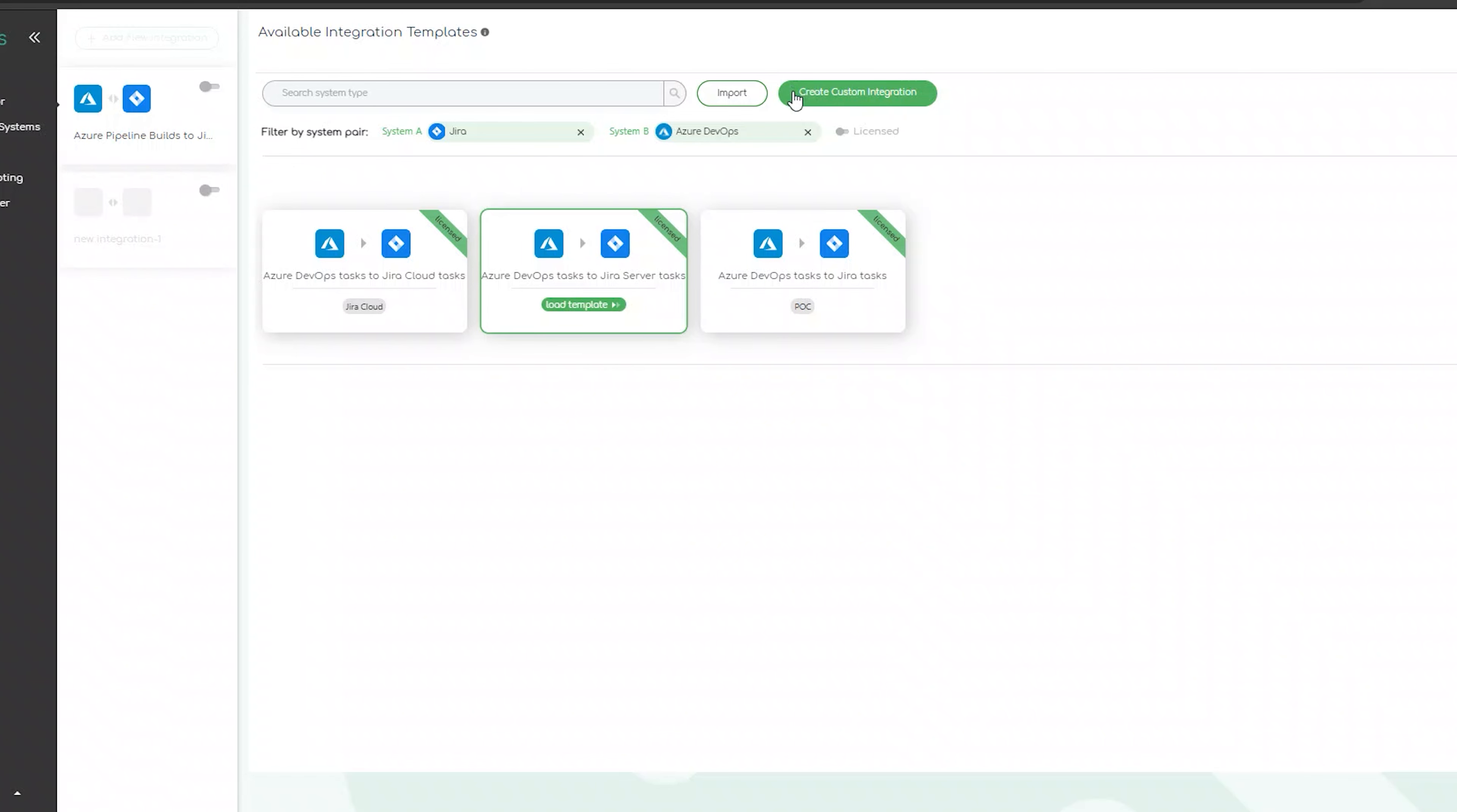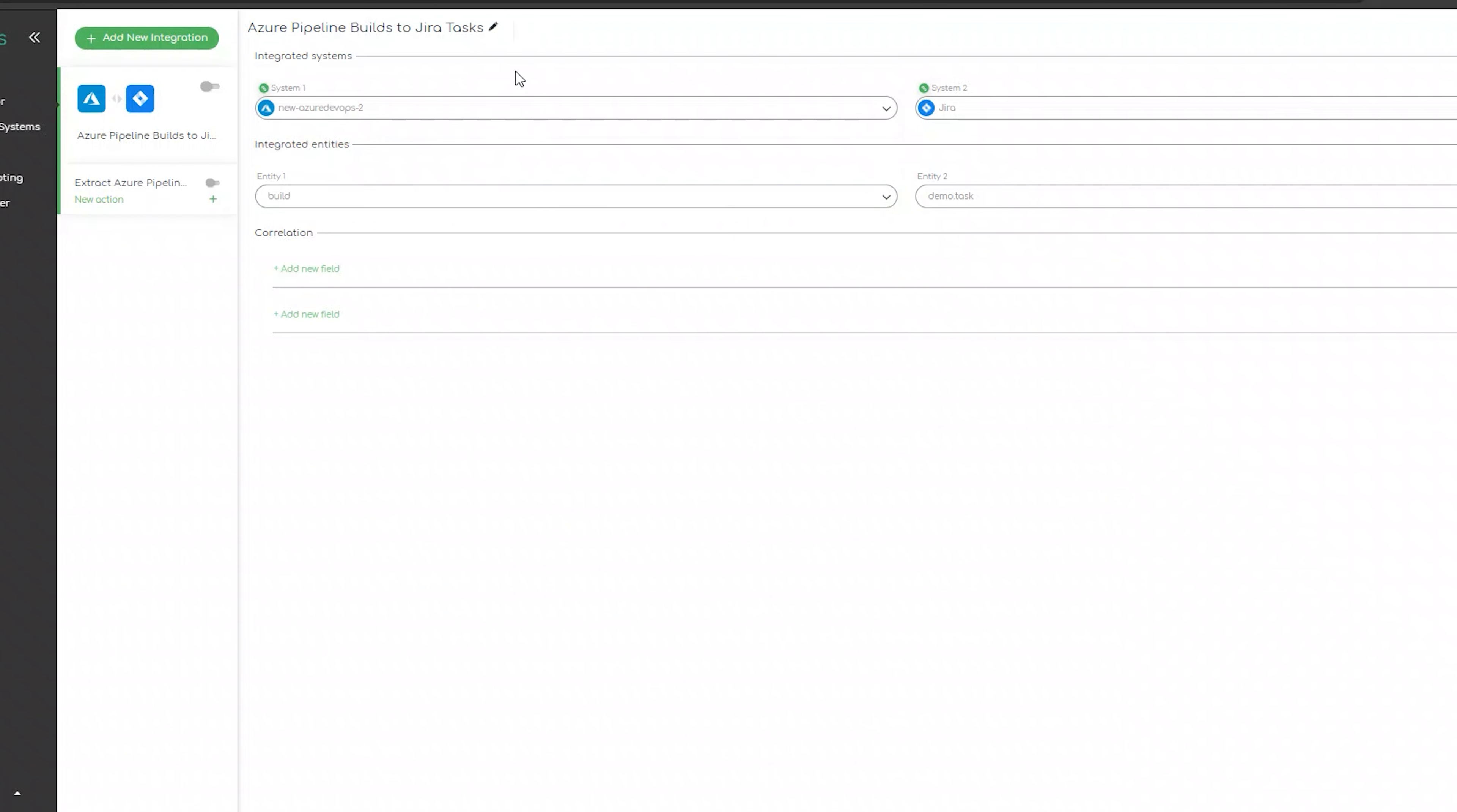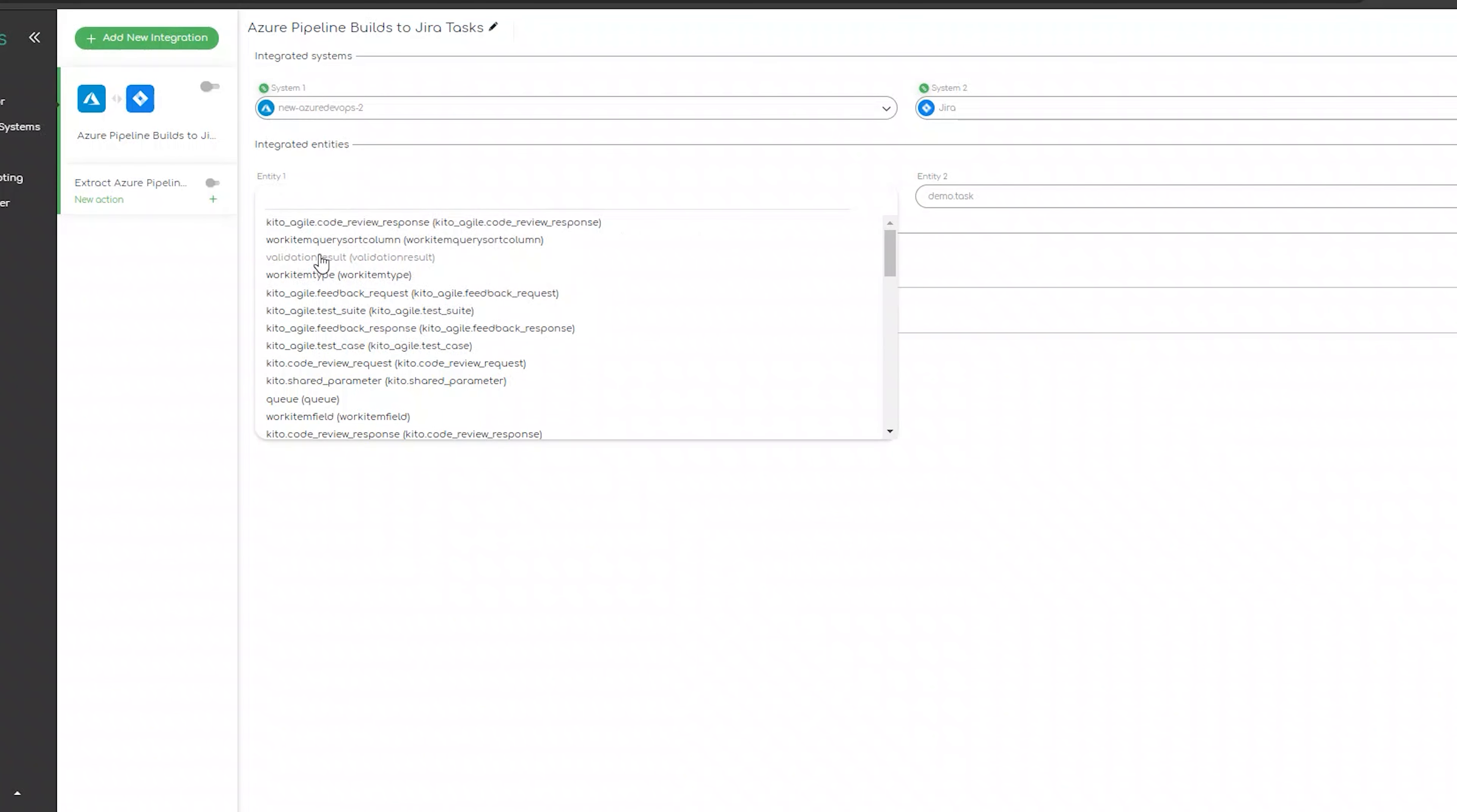Next, we can go ahead and visit our main integration page. It will include our systems, the data type we are going to see and the correlation logic ZigiOps is going to use. After we click on save, the connection between the two systems will be established.